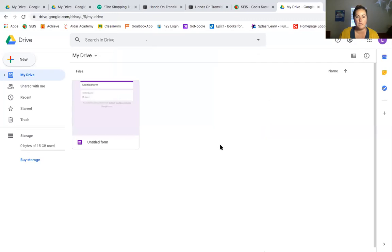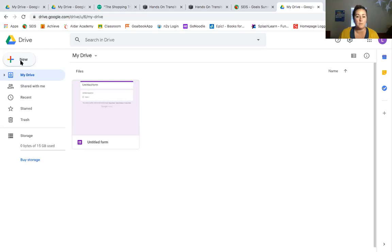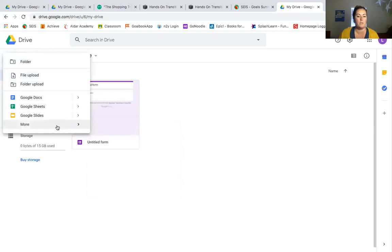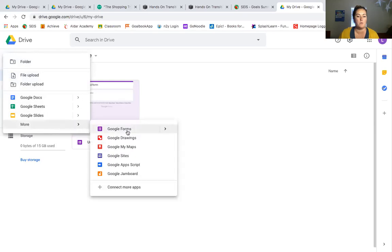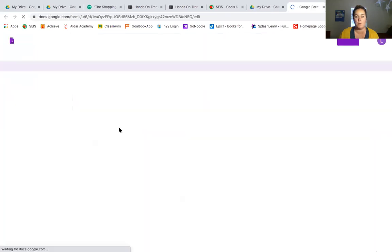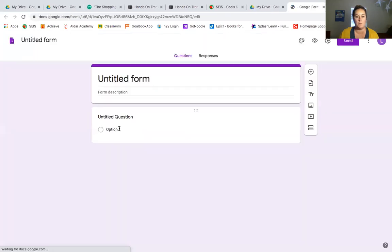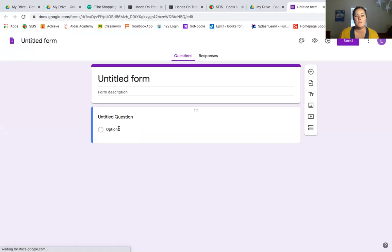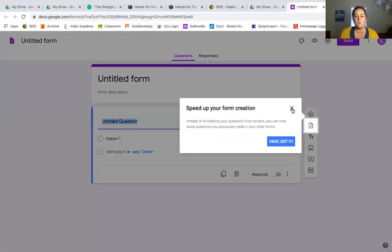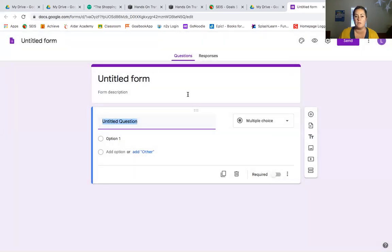We're gonna start out in our Google Drive. To make a new form we're just gonna go over here to the new button, go down to more and select Google Forms. It's got this little purple bulleted image next to it. We're gonna make a brand new one here. This is what an unused brand new Google Form is gonna look like for you.